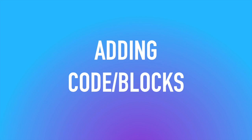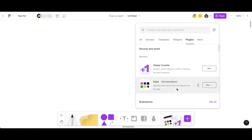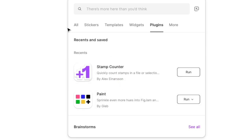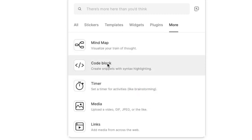Adding coding or blocks? Are you kidding me? No, I'm not. Click on that plus sign. We're going to click on more over on the right hand side and click on code block.